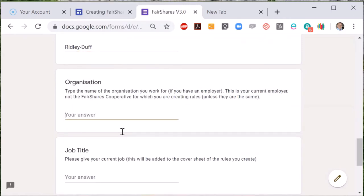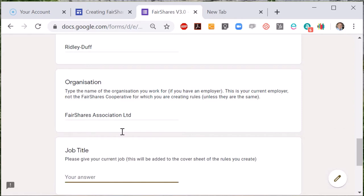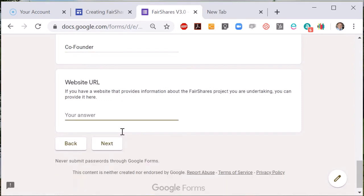Where you are asked the name of the organisation, this is the one you work for now, not the name of the organisation you are creating. You can also input your current job title, which will appear next to your name on the cover page of the rules you create.